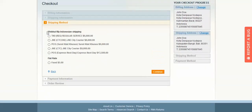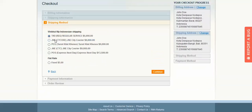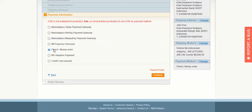Now you can see the Vipkul MP Indonesian Shipping section showing various shipping services like PIKI, JNE, and POS. Select any one according to your requirement and click Continue. Then select the payment method — for example, Check or Money Order — and click Continue.